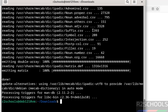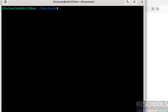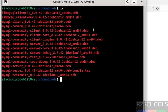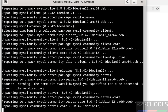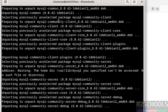We have successfully installed the dependencies. Now install the packages using: sudo dpkg -i *.deb — hit Enter. It will install all the Debian packages. We can see MySQL Server 8.0.42 is being installed.